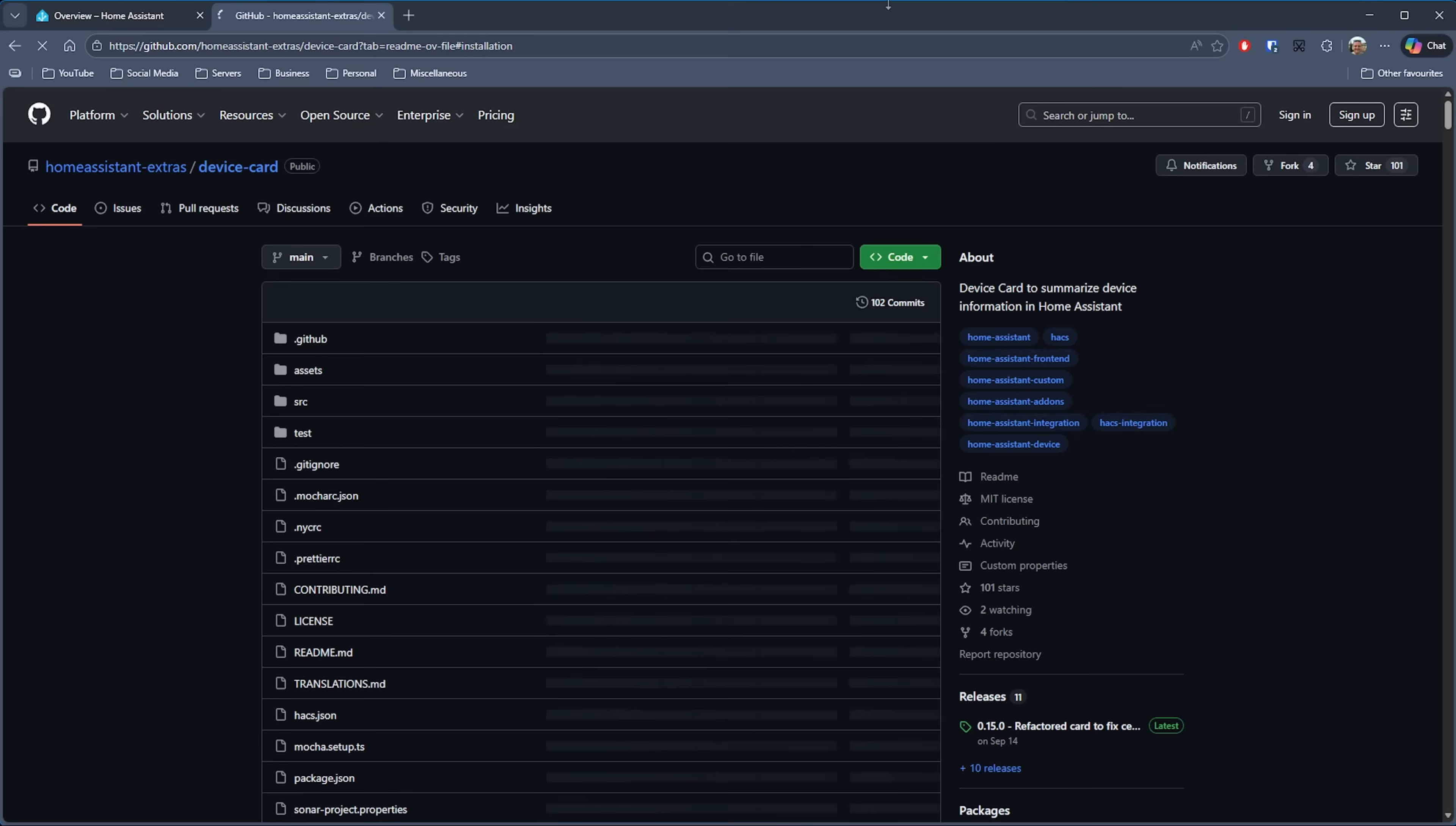So that's the Device Card. I'll put a link to that in the description down below, and if you end up using this card, then don't forget to click on the star button so that the developer knows you appreciated their efforts.